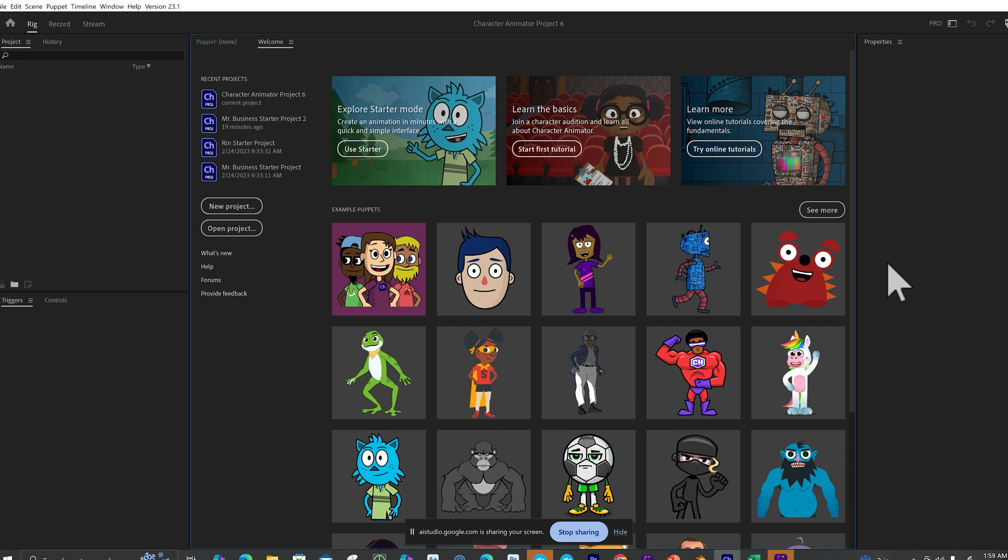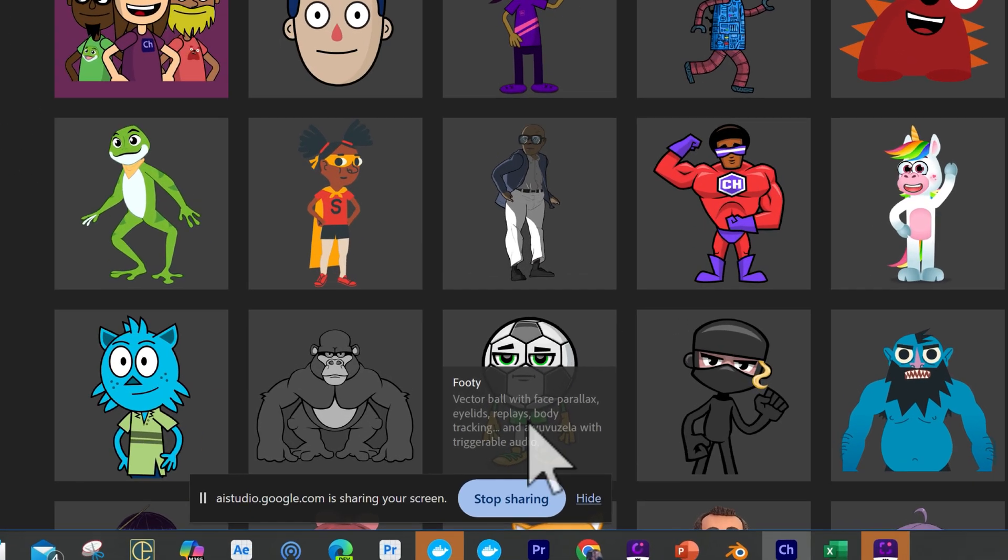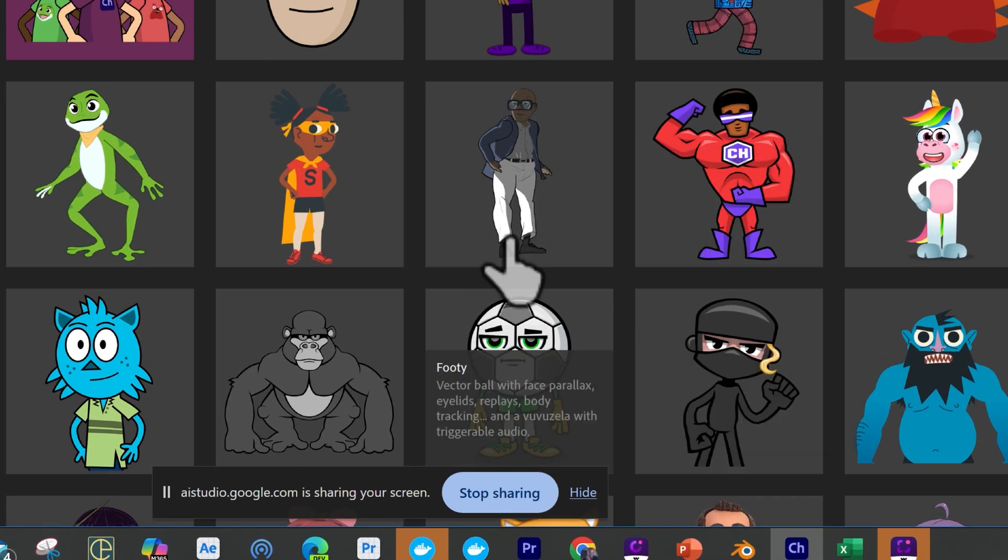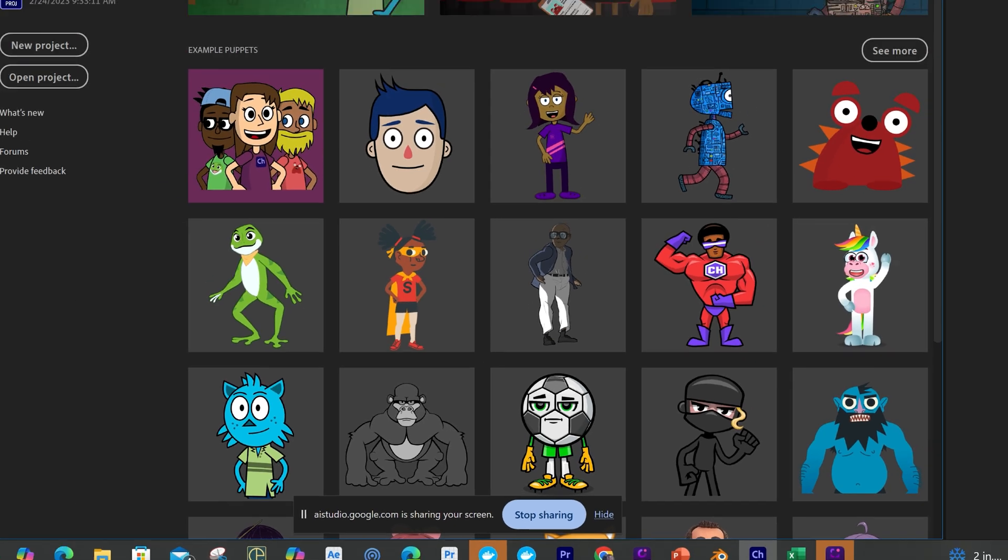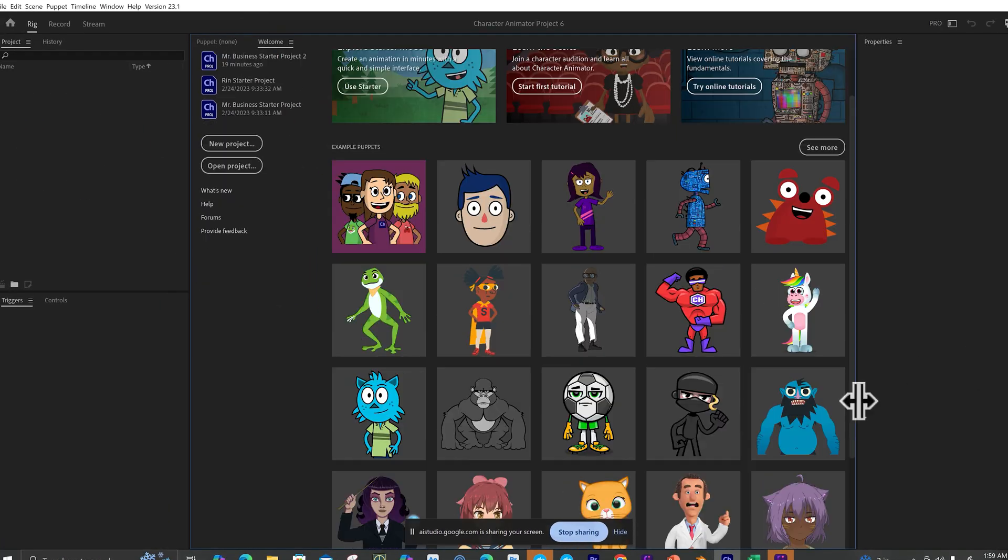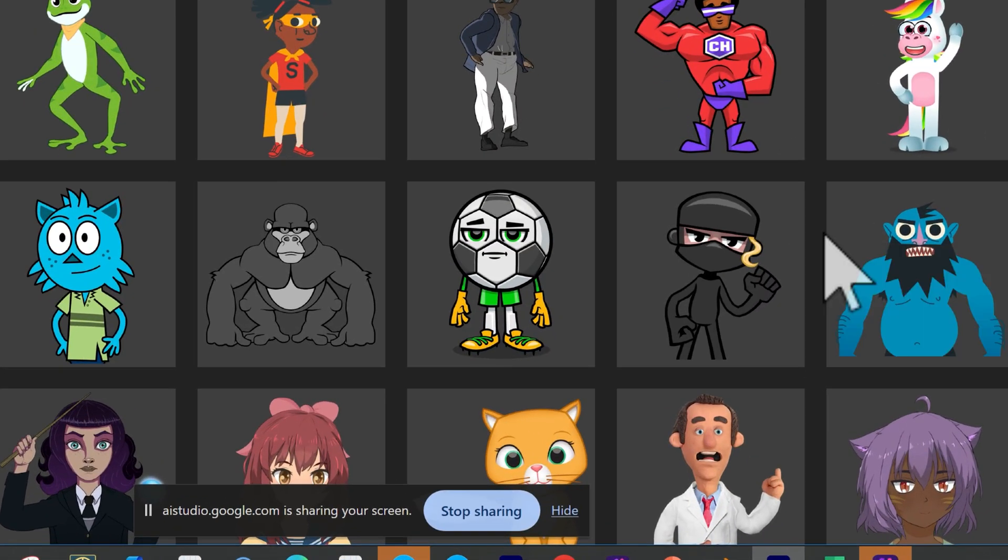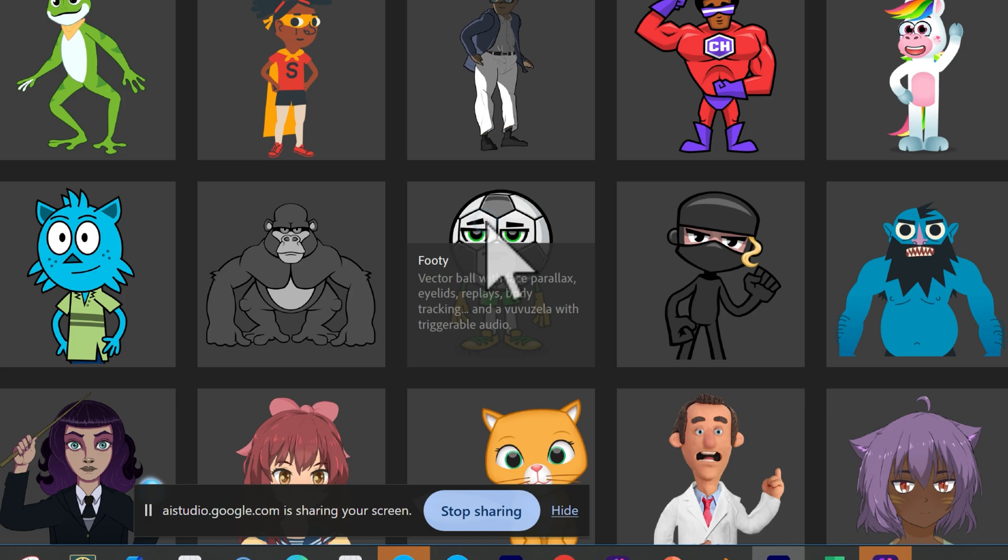Let's use one of the example puppets. Okay, let's use an example puppet. Which example puppet would you like to use for this animation? I like the footy, the one that looks like a soccer head. Okay, to get started with footy, you'll need to click on his thumbnail image to open it into a new project.